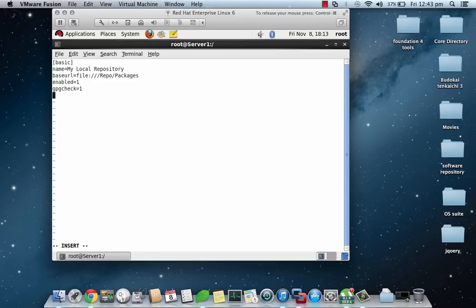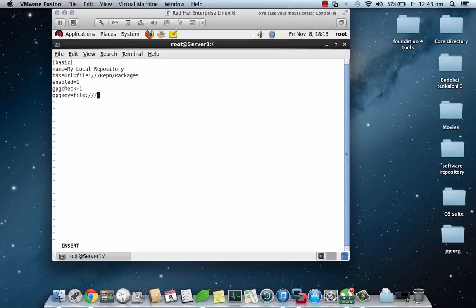And gpgkey is the next parameter. This again will point to the location from where the YUM will go to look for the keys of the particular packages.